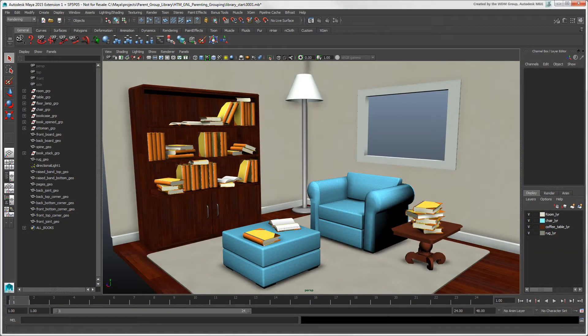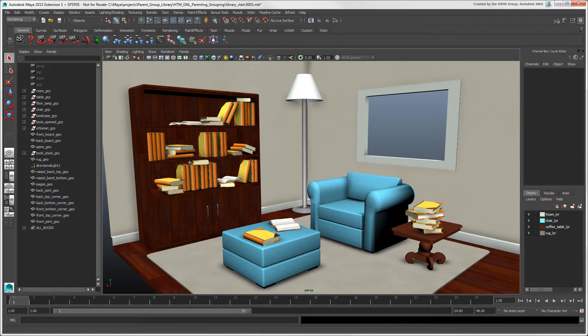In this video, we'll show you ways of organizing the elements in your scene in Maya using the closest equivalents to Softimage's groups and layers.